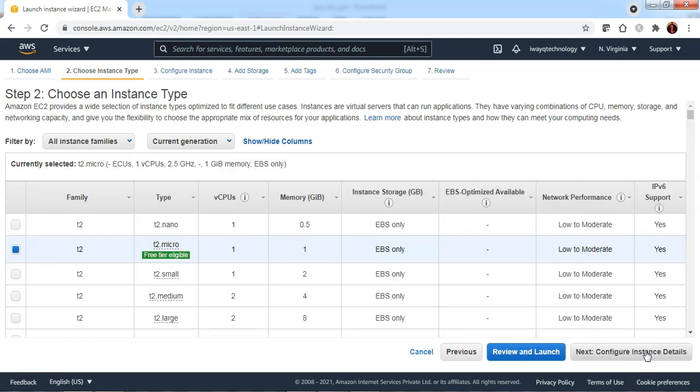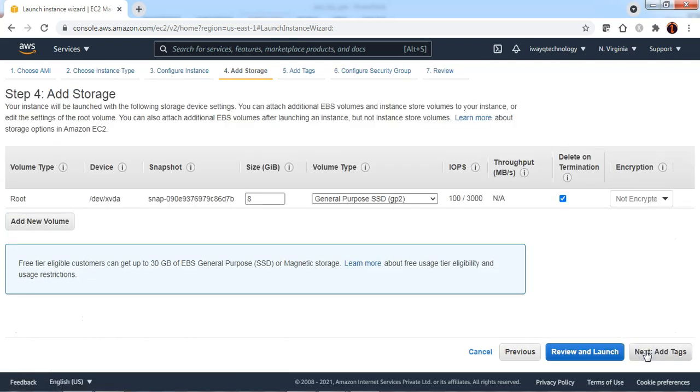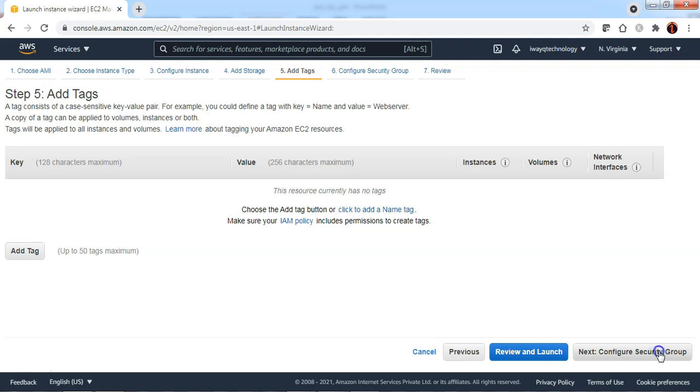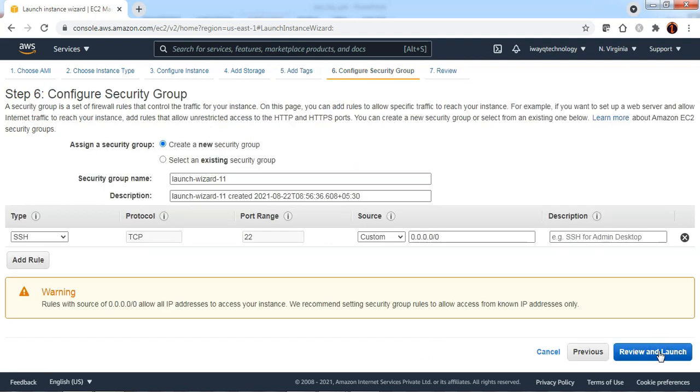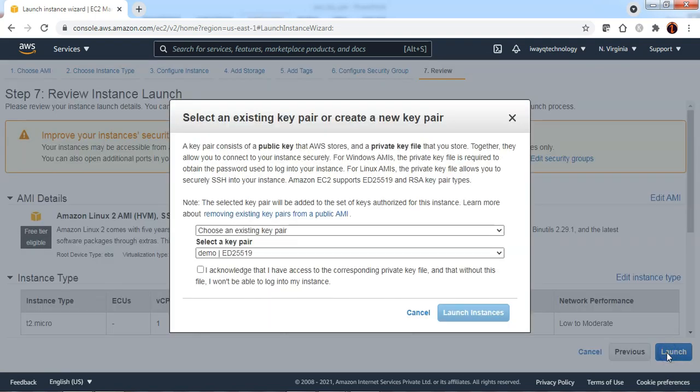I'm not going to talk about how to create an EC2 instance in this video. I'm just following the default options to create an EC2 instance as we're targeting to understand about the key pair association.